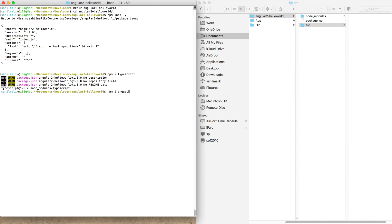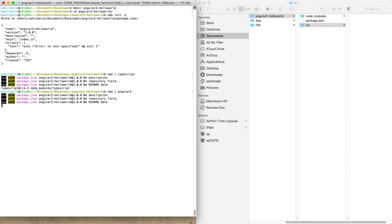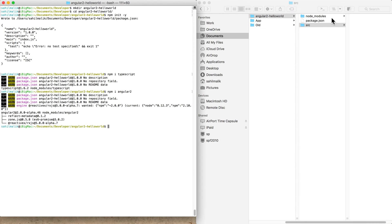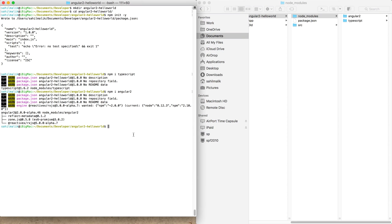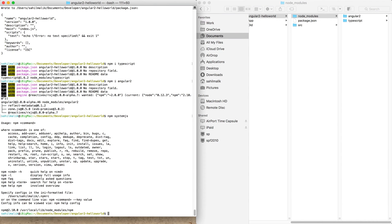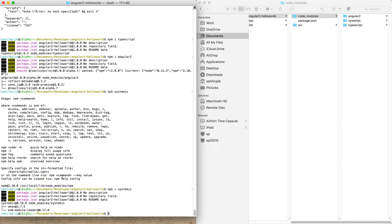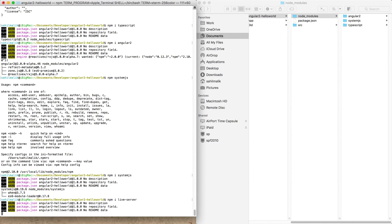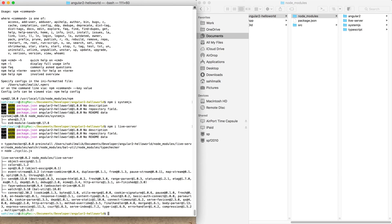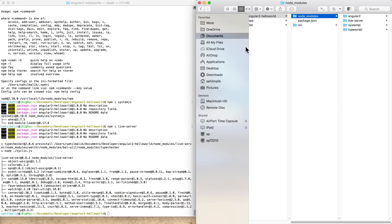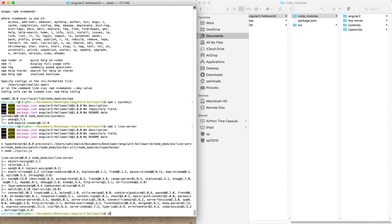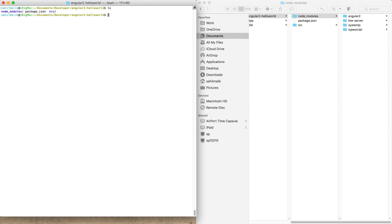I'm going to install the node packages. I'll need TypeScript and Angular 2. I'm going to need something called system.js to load modules, so I'll install system.js as well. I'm installing these locally because I don't want a machine-level dependency — this project should be portable anywhere. I'll also need a web server, so I'll install npm live-server, which is a cross-platform lightweight web server.